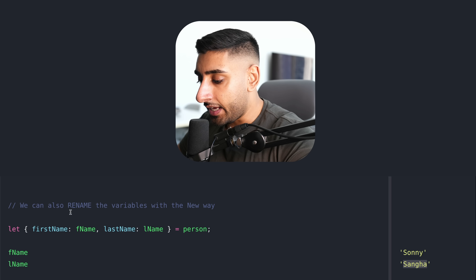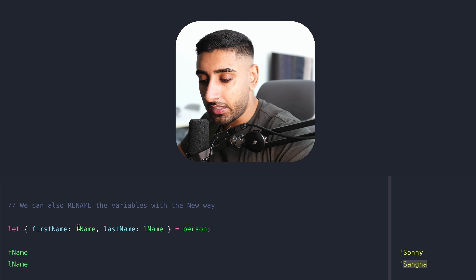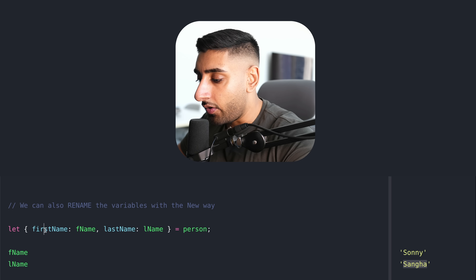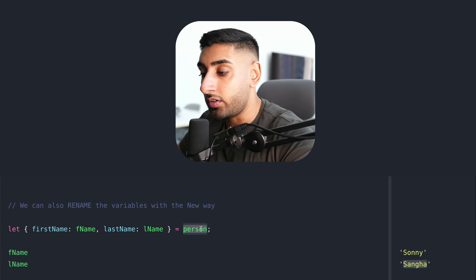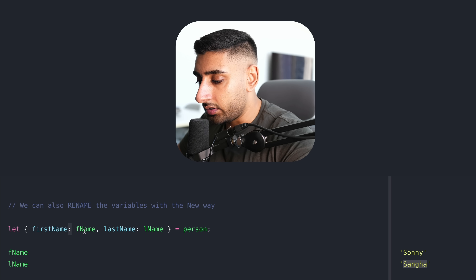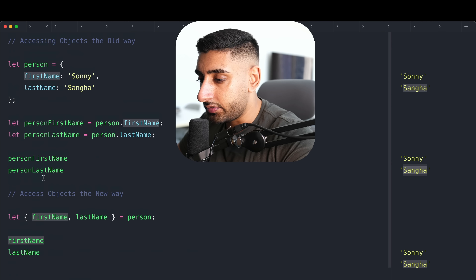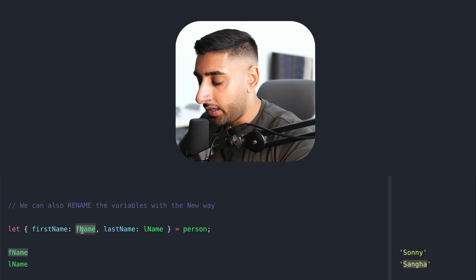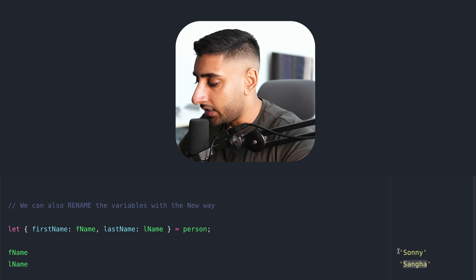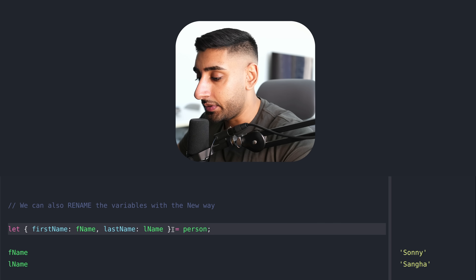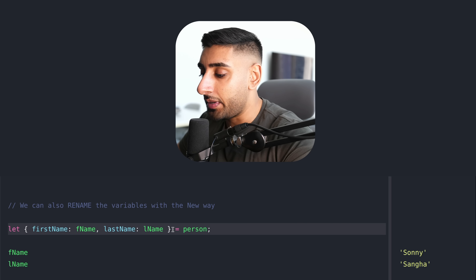We can also rename the variables while we're at it. The same syntax applies — we go ahead and destructure the two variables out of the person variable. The left-hand side is where we will be initializing our variables from the right-hand object. Here we can use the colon syntax to give it a different name. What we're doing is taking the first name of the person object and renaming it to fname, and taking the last name to lname. When we print out, you can see that we get Sunny and Sanger. I'd highly recommend you get comfortable with this syntax because it will make your life a lot easier and your code a lot cleaner.